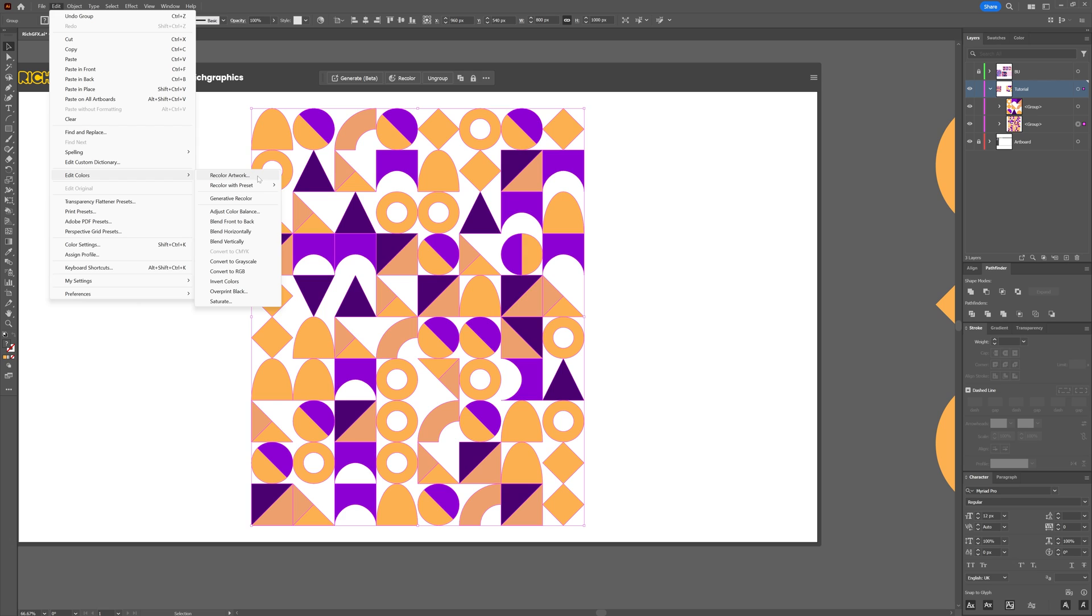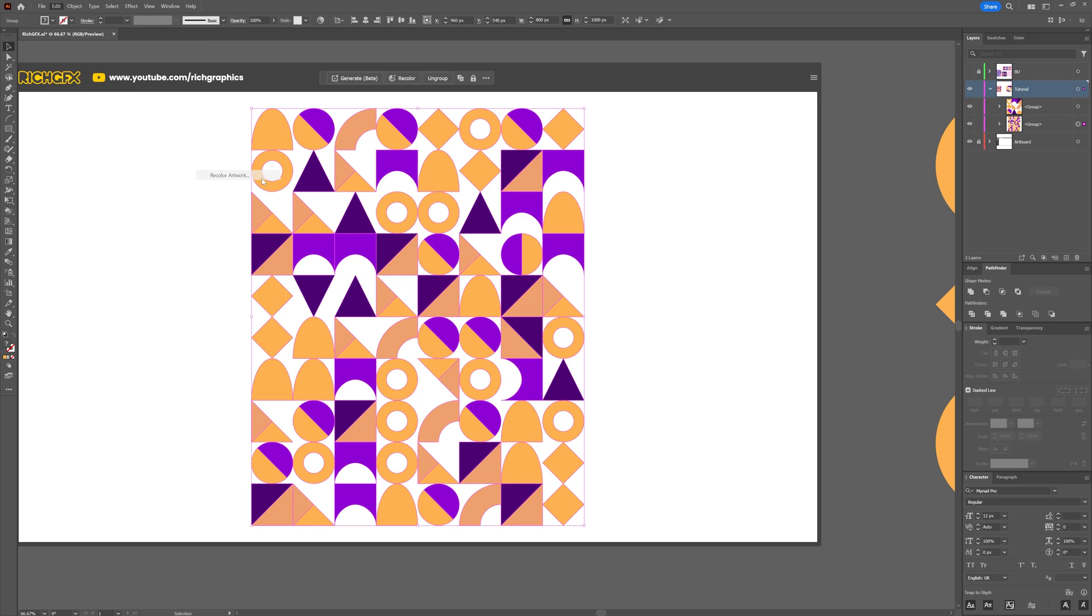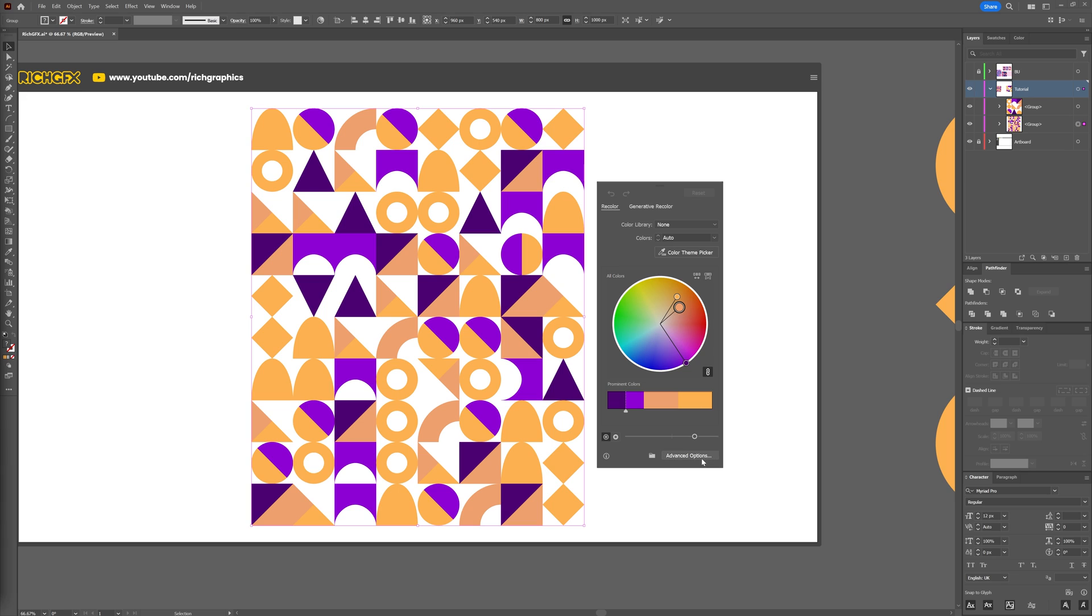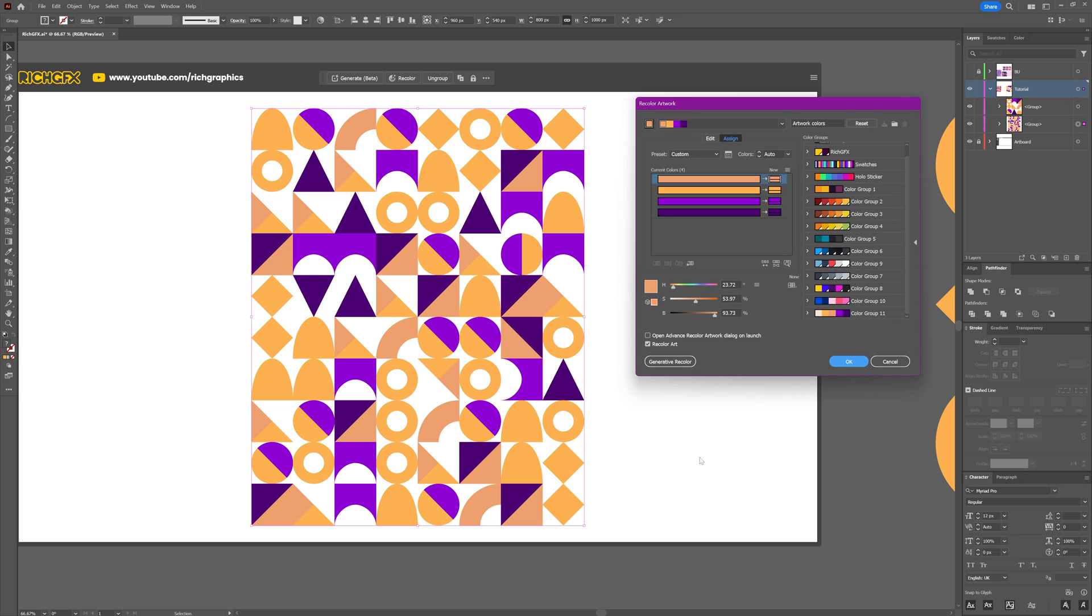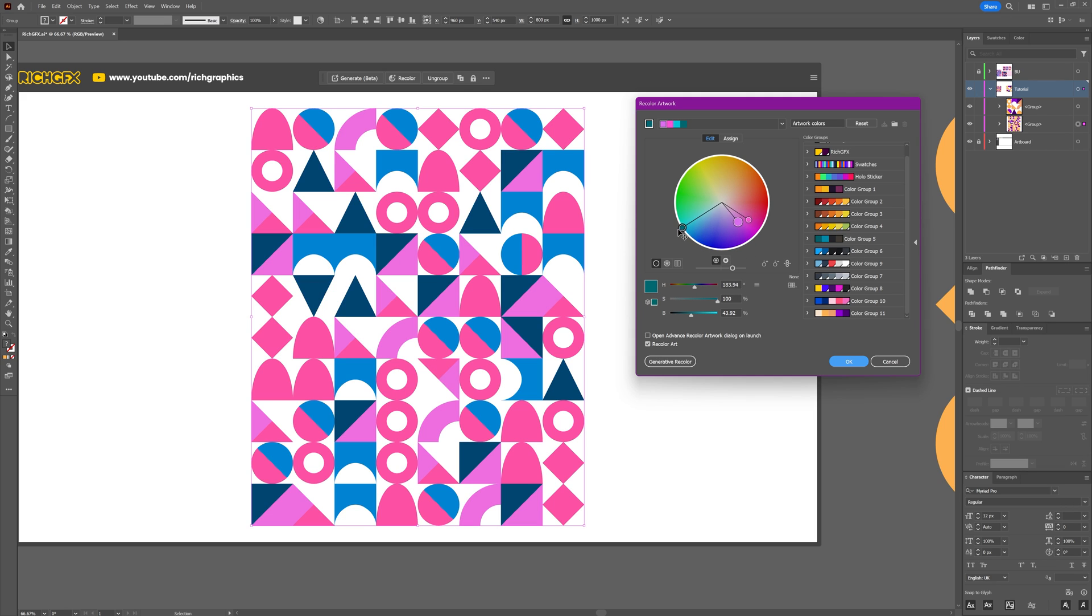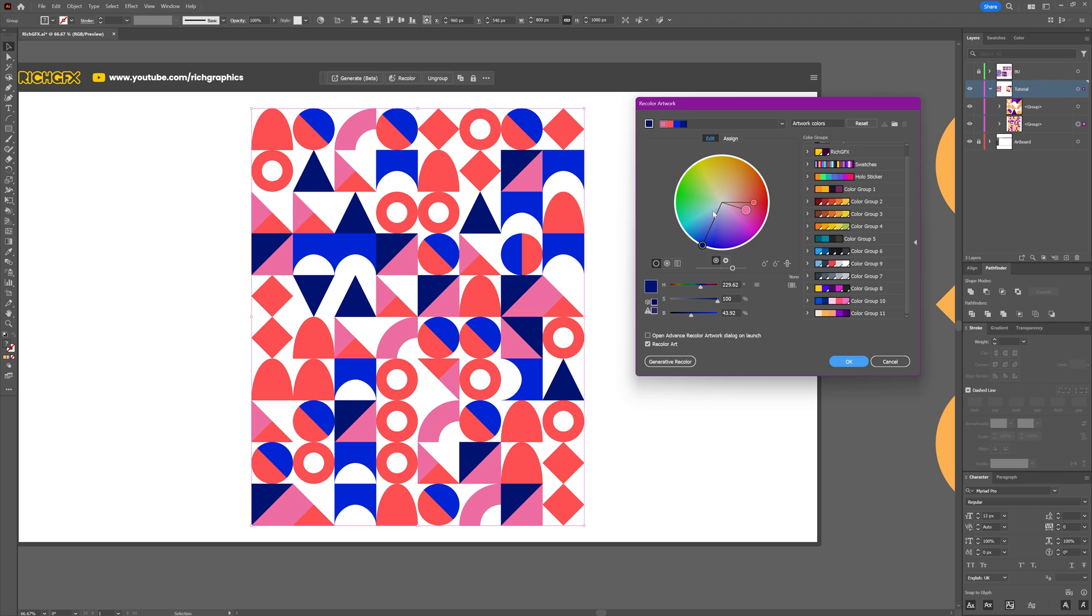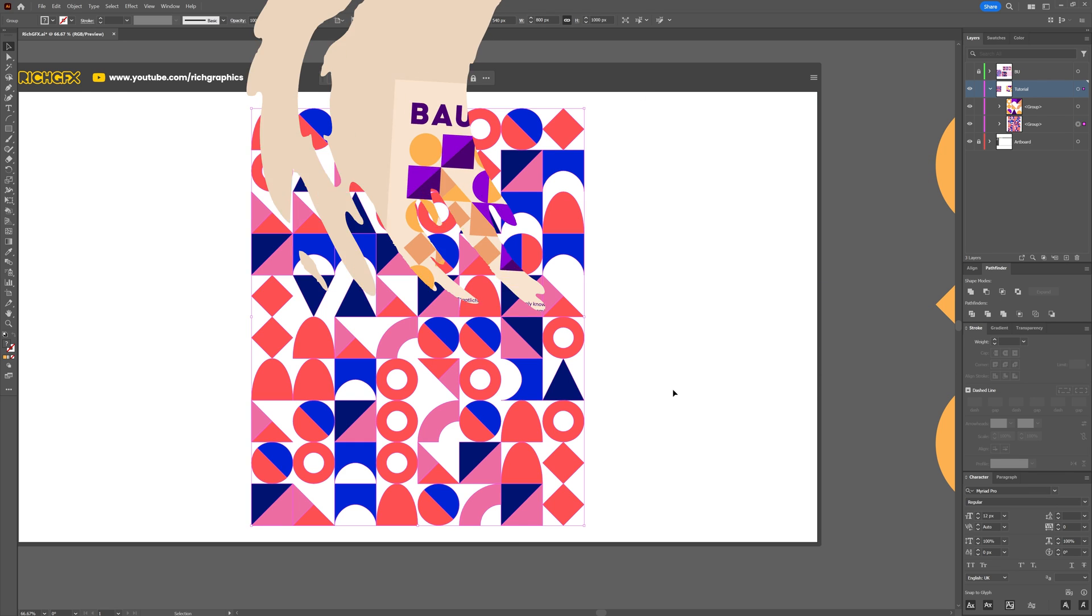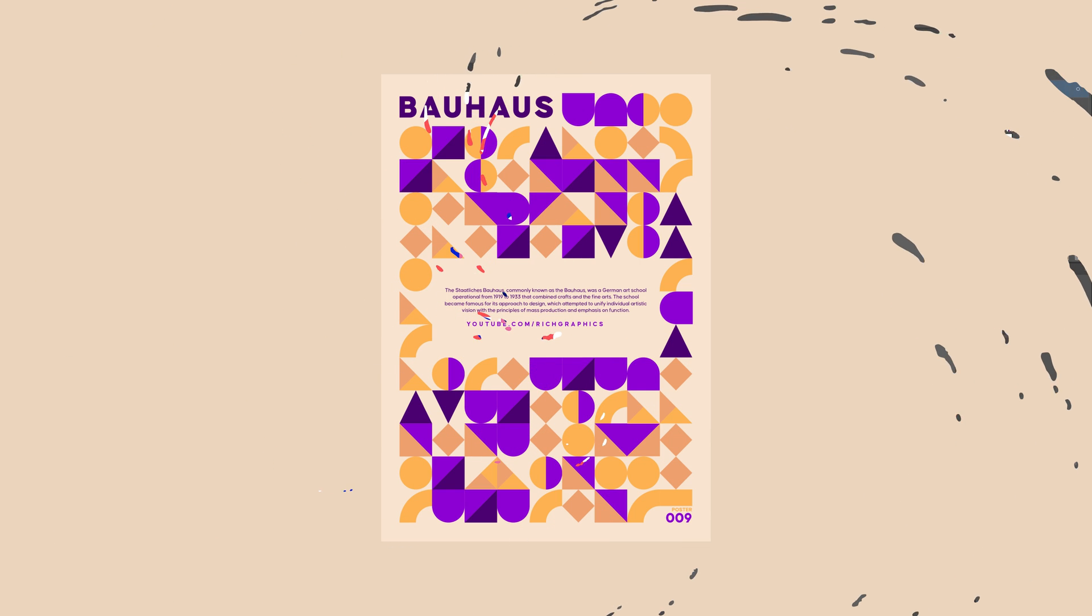Then if you wanted to tweak the colors, we can go to Edit > Edit Colors, and then we can use the Recolor Artwork or the Generative Recolor option. In this case, I'm going to use the Recolor Artwork option. Then from there, I'm going to select the advanced options, go over to the Edit tab, and then I'm just going to select one of the colors and move it until I get a different color variation that I'm happy with. Once you're happy, simply press OK to confirm the changes.